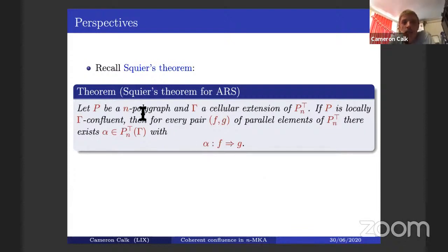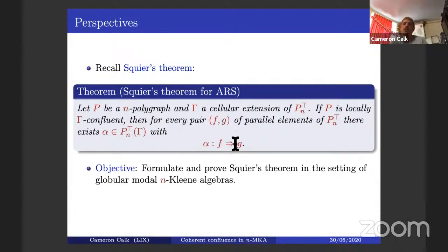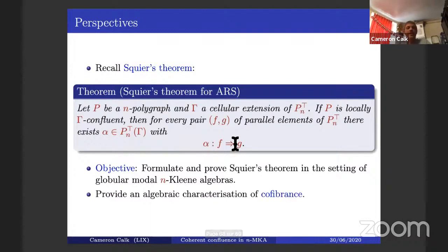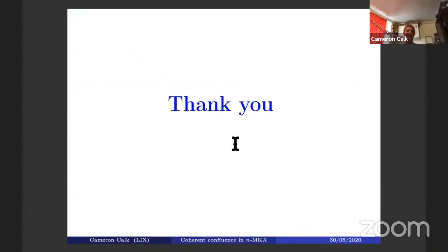Squier's theorem basically says that whenever you have parallel zigzags, you can fill up the space between them with some higher-dimensional cell. Our objective is to formulate and prove this theorem in the setting of globular modal and Kleene algebras, and hopefully provide an algebraic characterization of co-fibrancy using this result. Thank you very much for your attention, and thanks to the organizers for putting this together despite the virtual constraints.